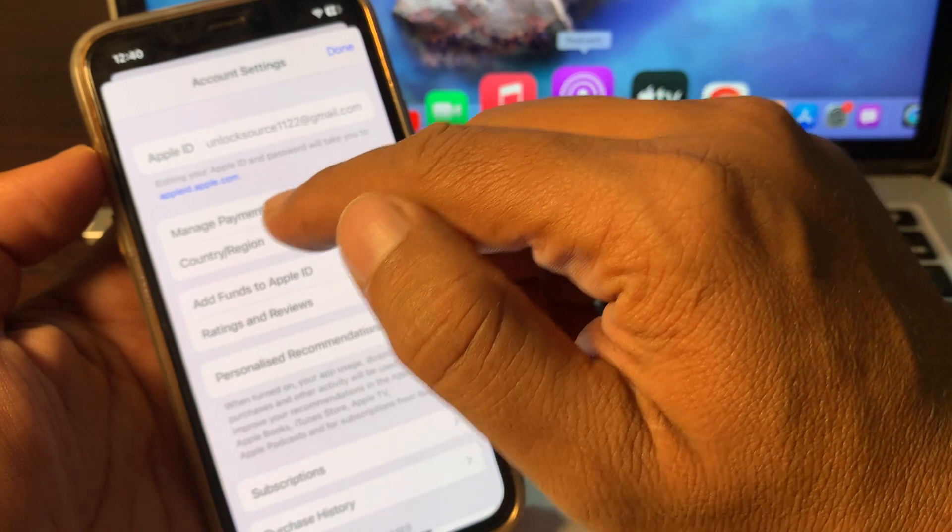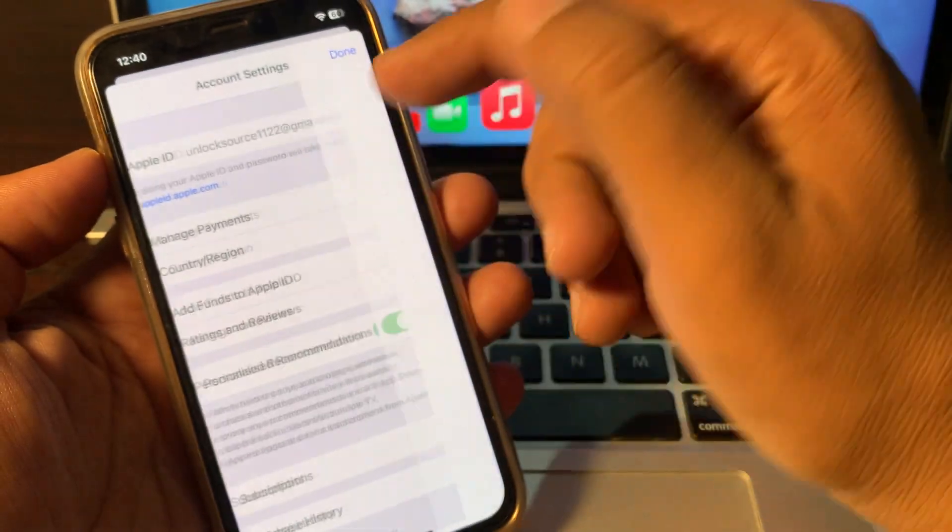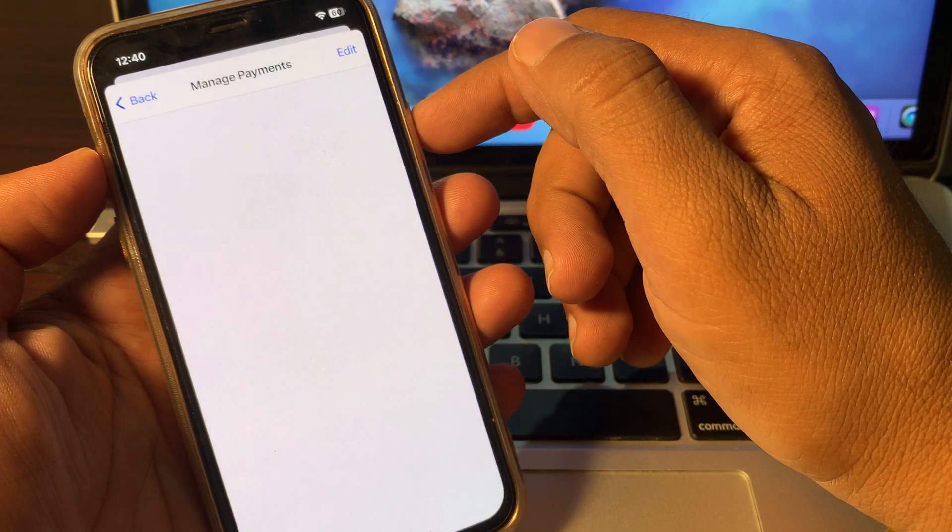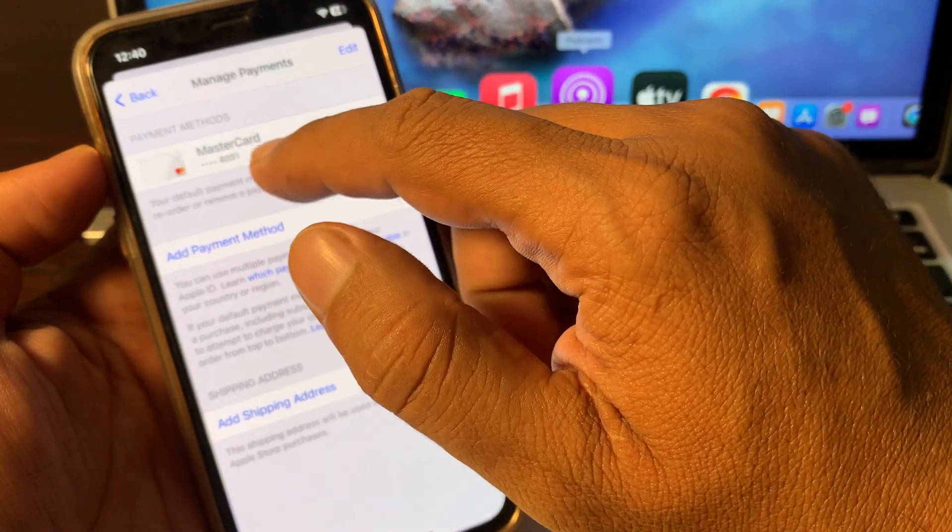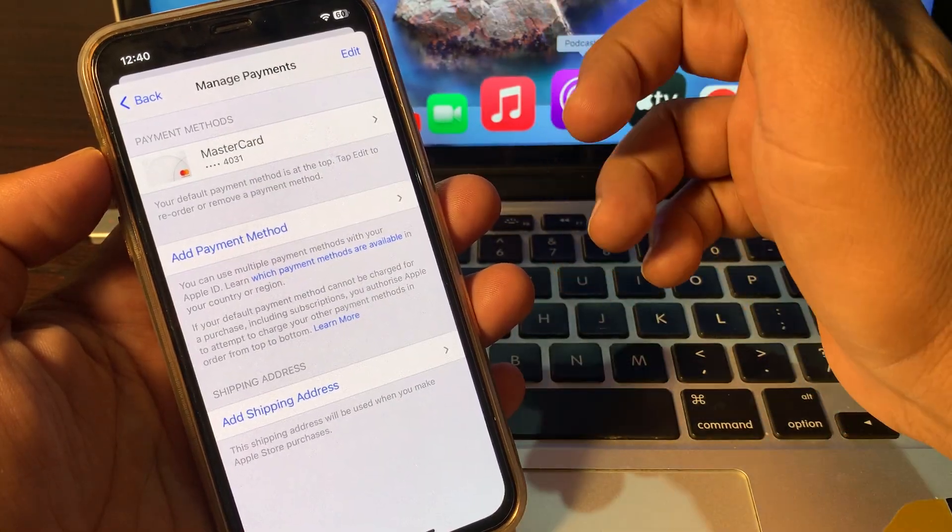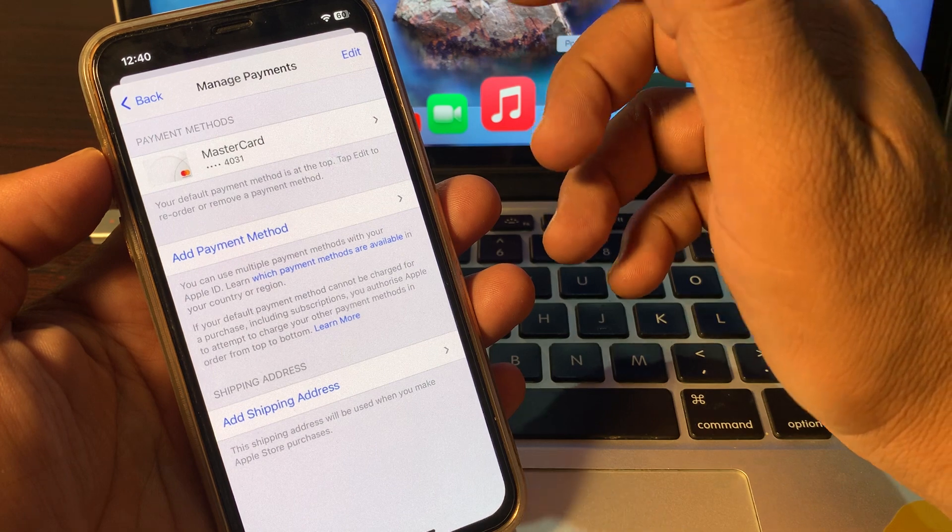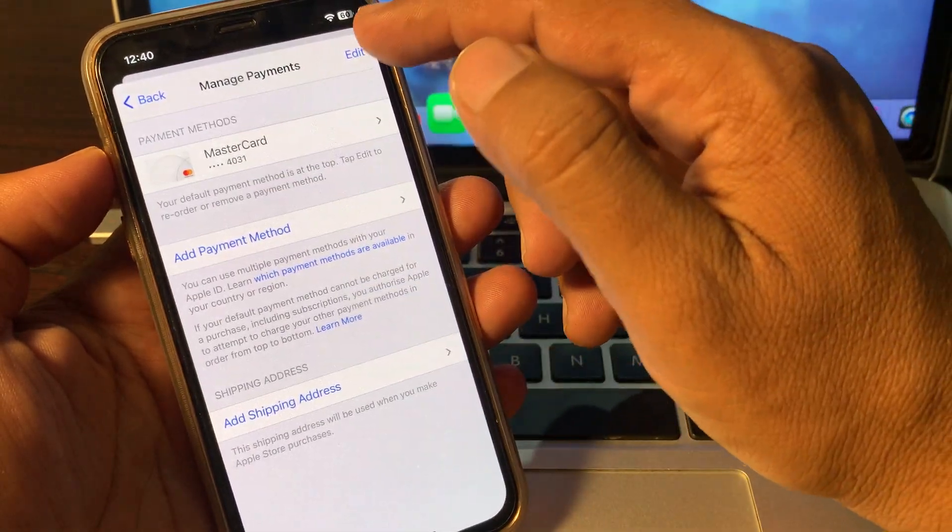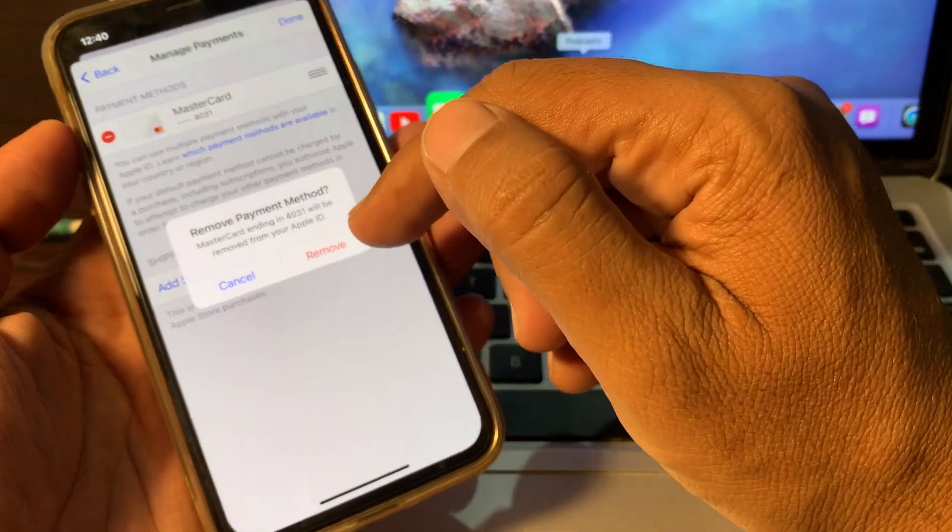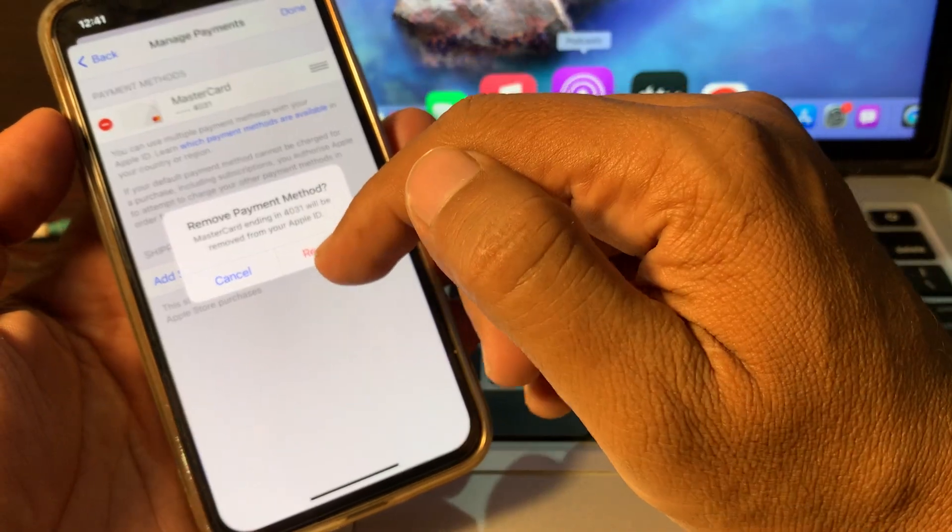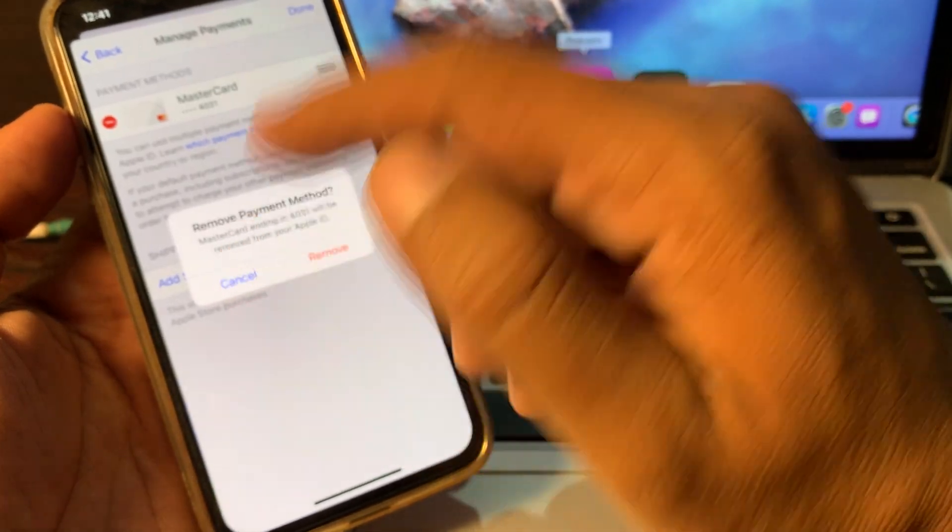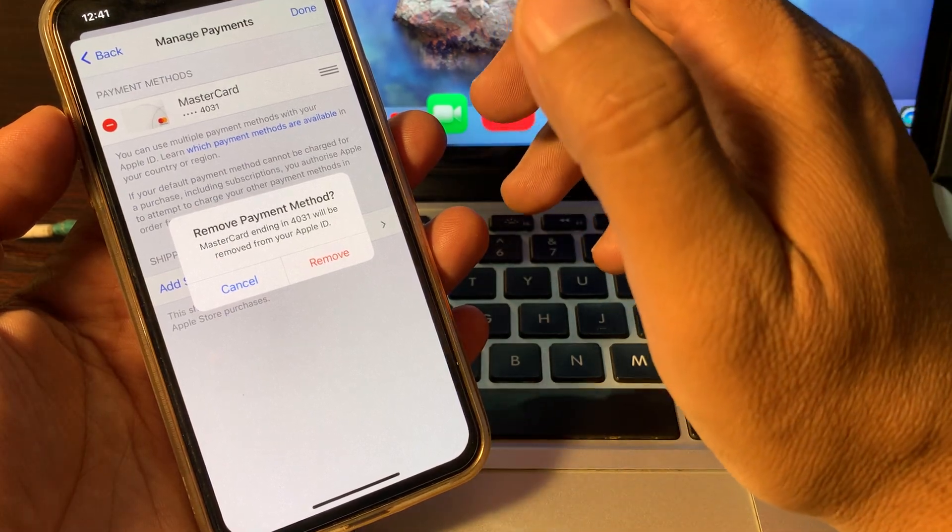So as you can see, here is Manage Payments. Tap it. As you can see, I have added my Mastercard as a payment method. So if you don't have any subscription, you can simply remove it from here. Tap on Edit button and remove from here. As you can see, it's asking to remove. So if you want to remove, confirm it. So if you have a problem unable to remove payment, now go back and just tap on Country/Region.